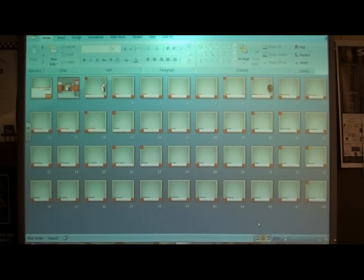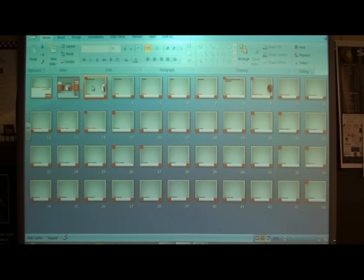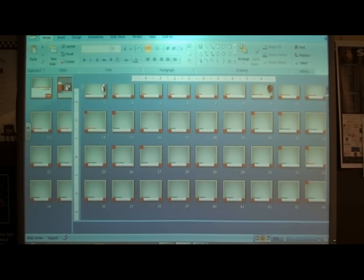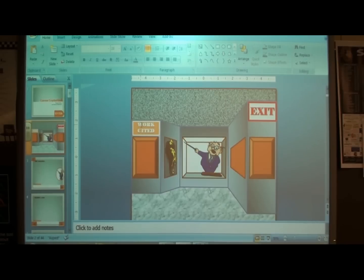Now that we've got our 44 slides including our bibliography, we need to go to slide 2. Remember we created a 'Works Cited' button — what we need to do is click on that Works Cited button.